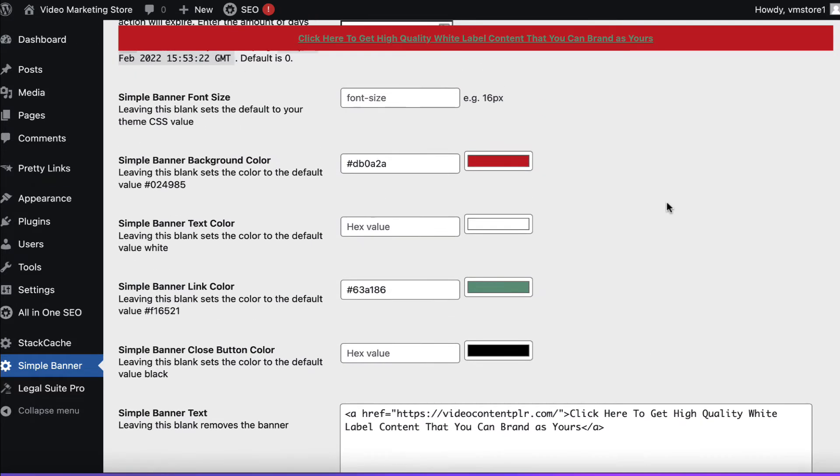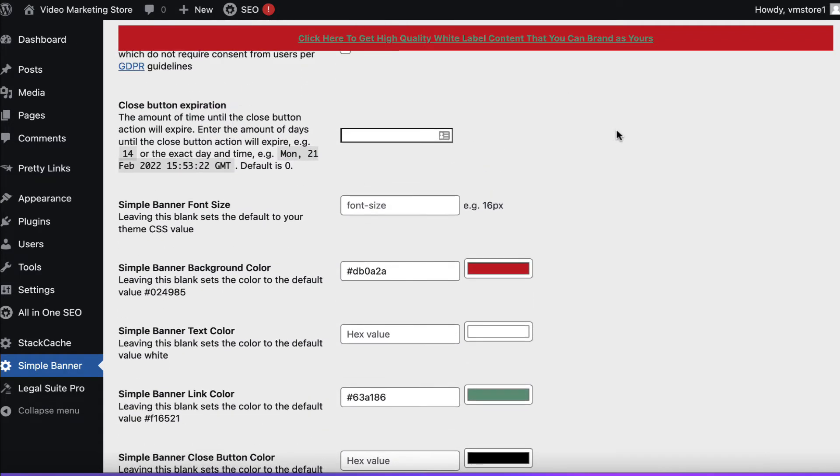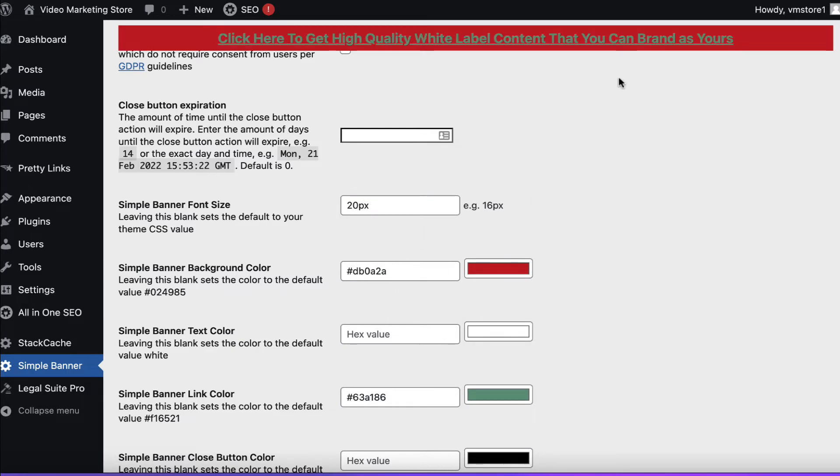So now we've got that but you can see it still looks fairly ugly and hard to read due to the colouring. So first we're going to change the font size. I like to use 20. So we'll put 20px. Make it bigger and readable.